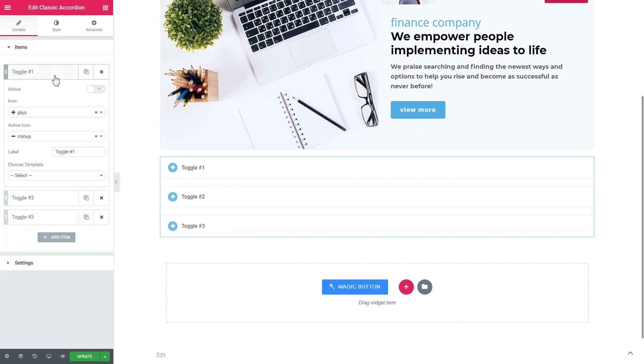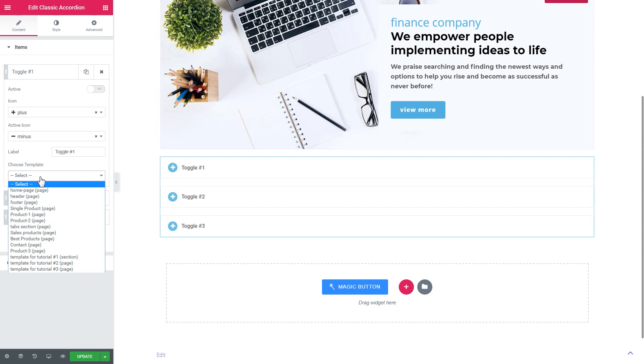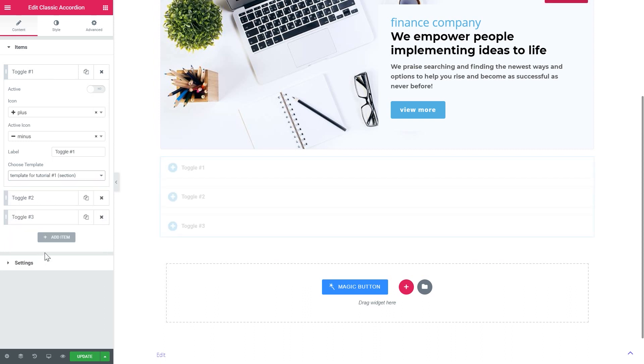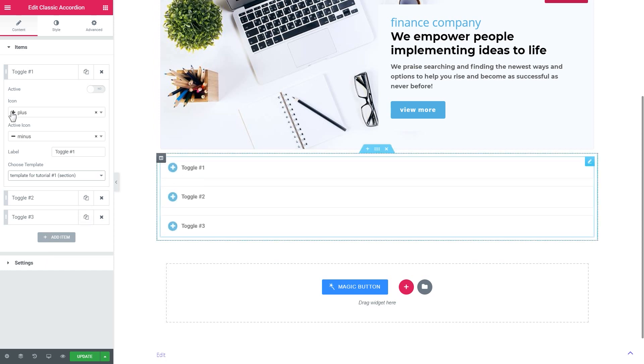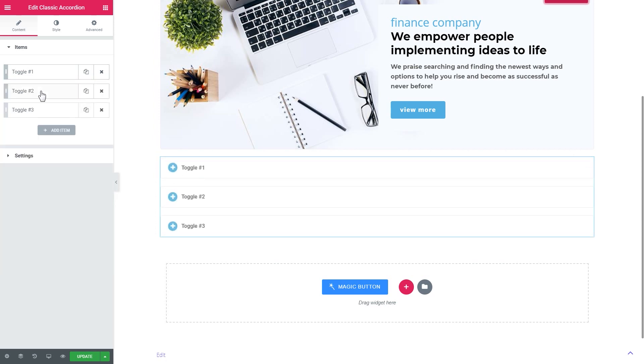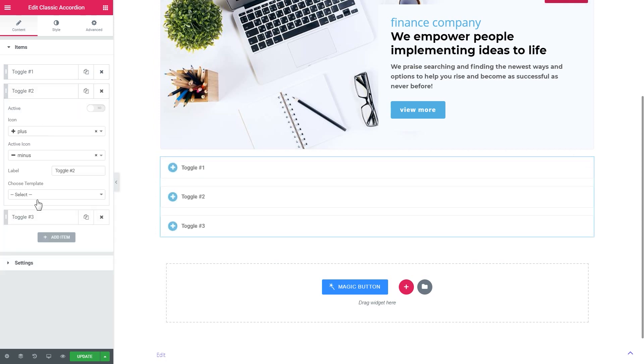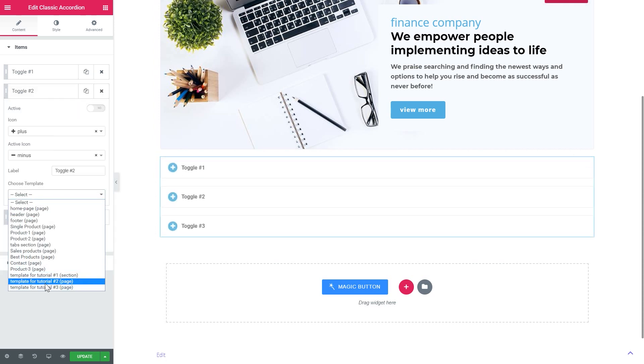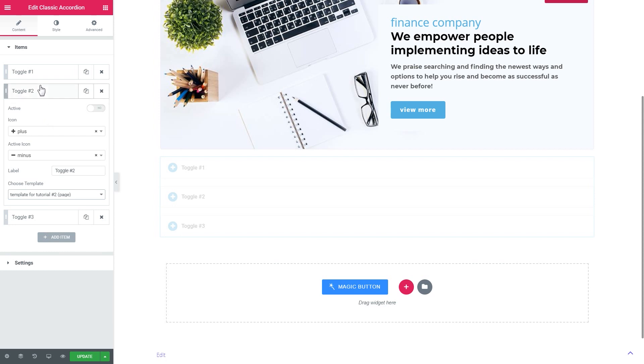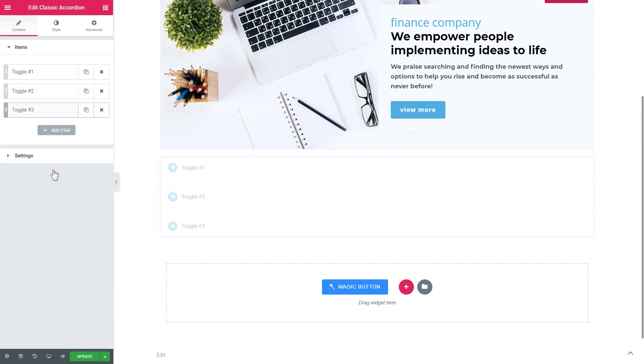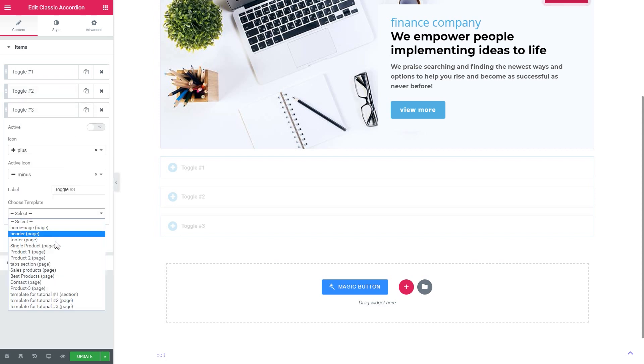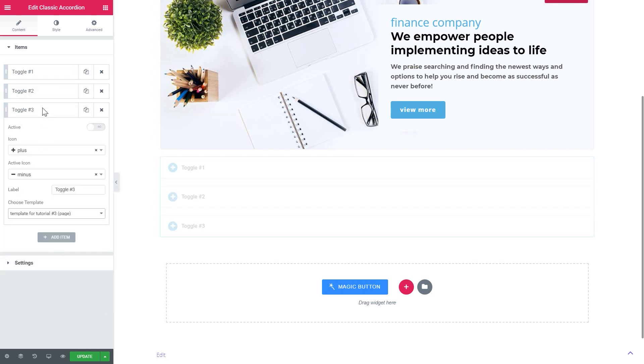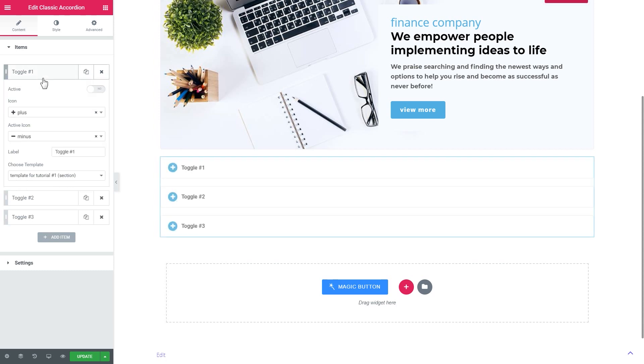And you see that it looks slightly different but there is still the same process you need to go through. You create templates and you assign templates to the toggles. In this case they're called toggles. So here we go. I have added the templates to every single toggle.